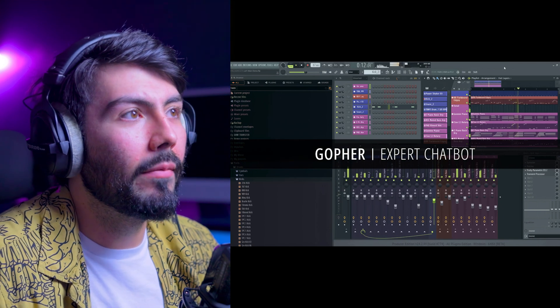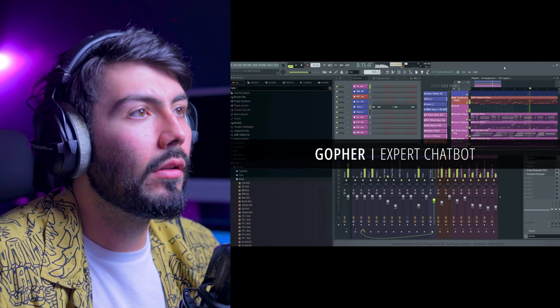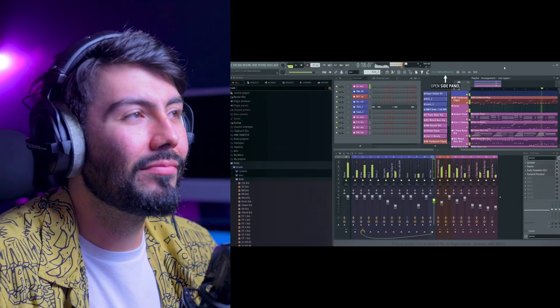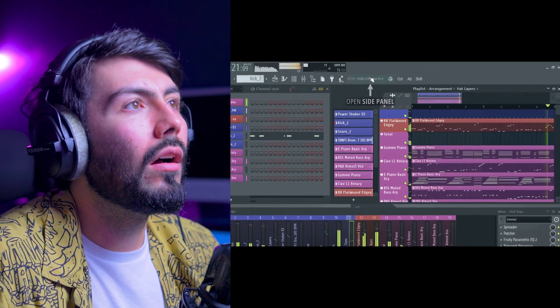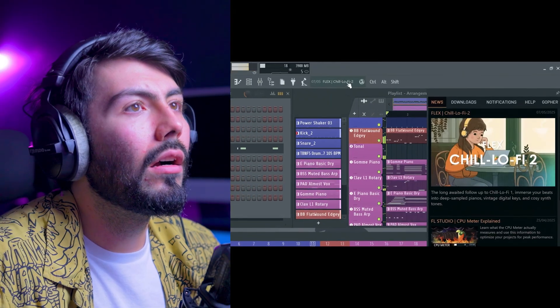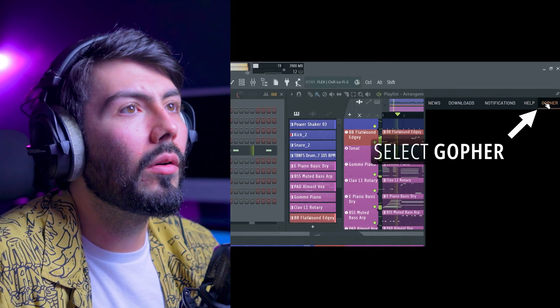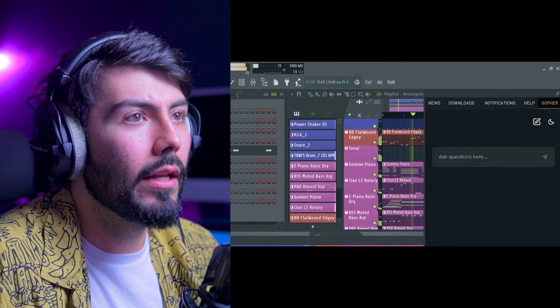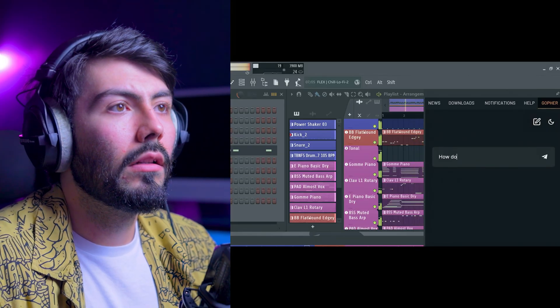Gopher is the AI chatbot inside of FL Studio — as in 'go for information.' It's a multilingual chatbot trained on the FL Studio manual and knowledge base. Whether you're adjusting sharps to flats, Gopher has your back with fast, accurate answers.